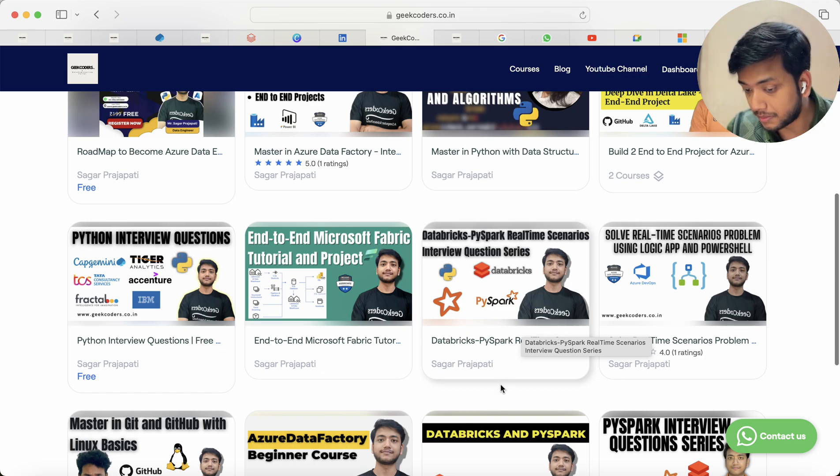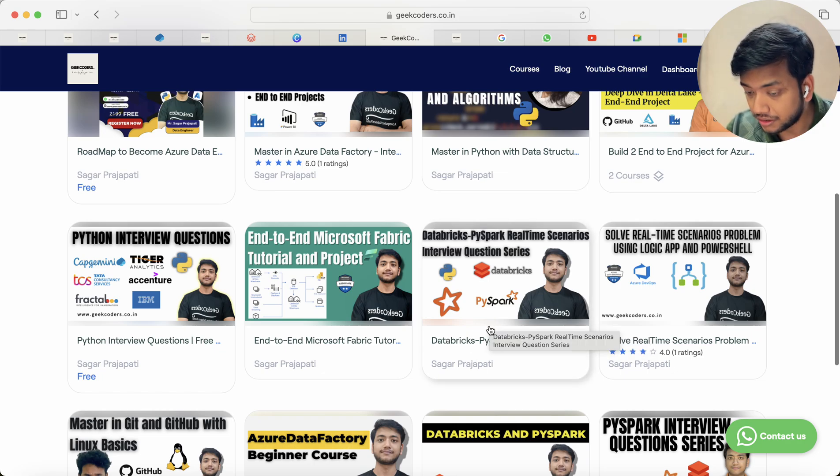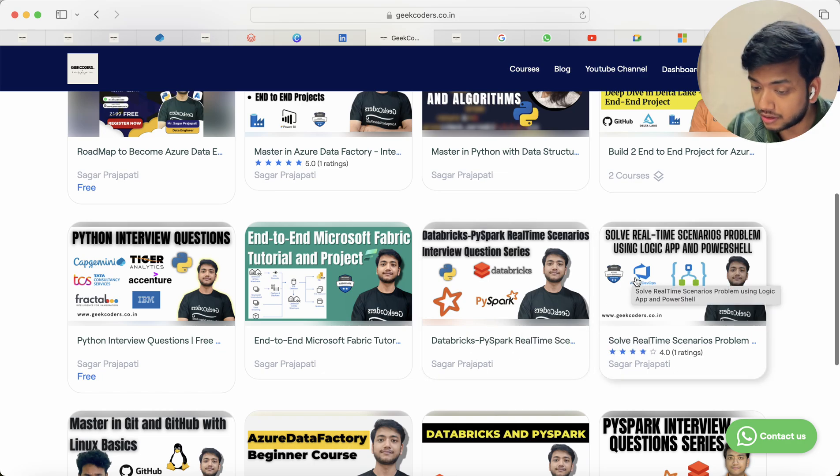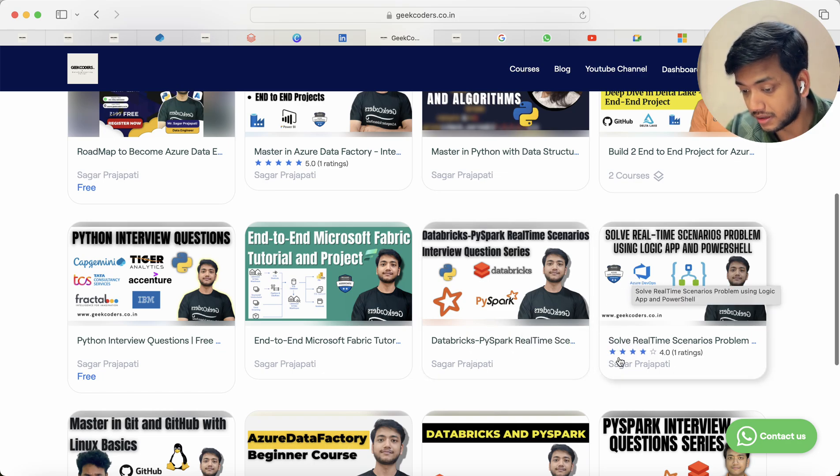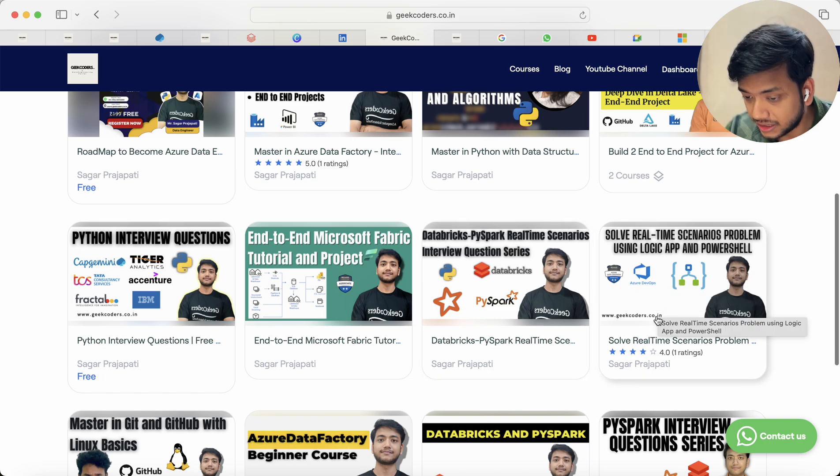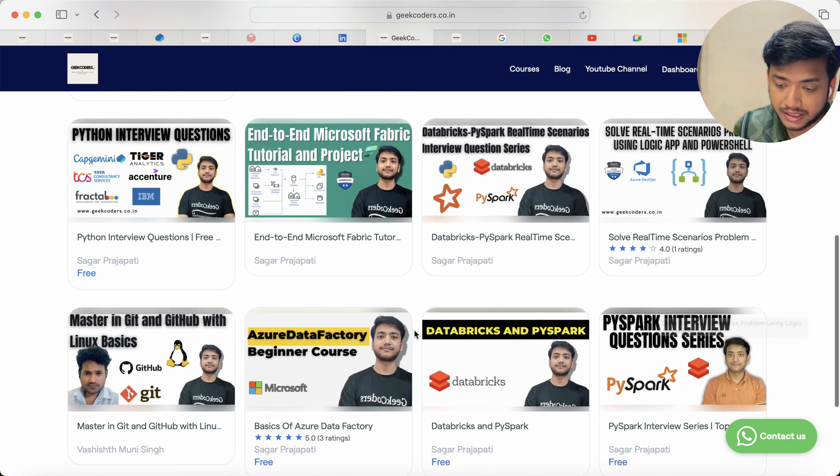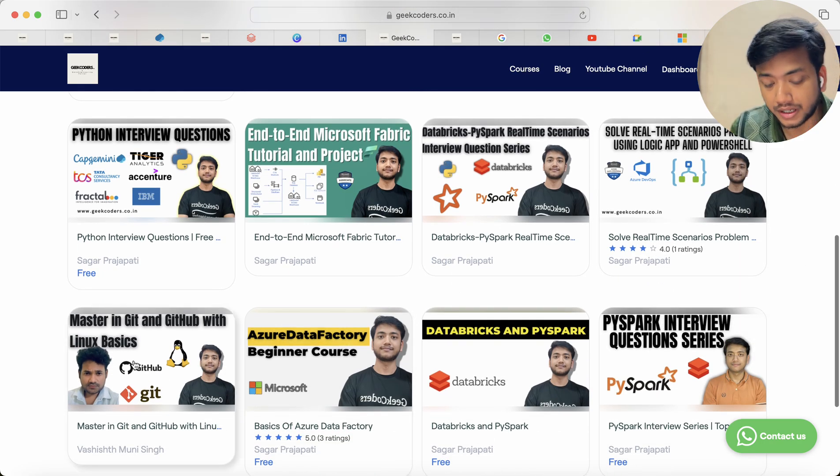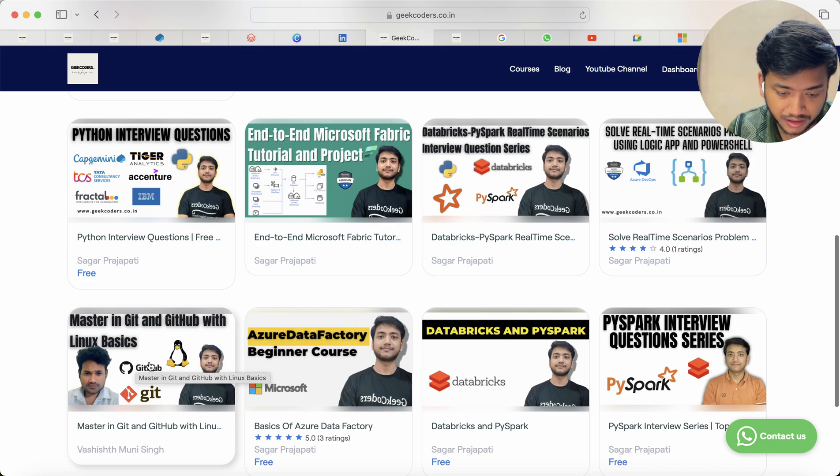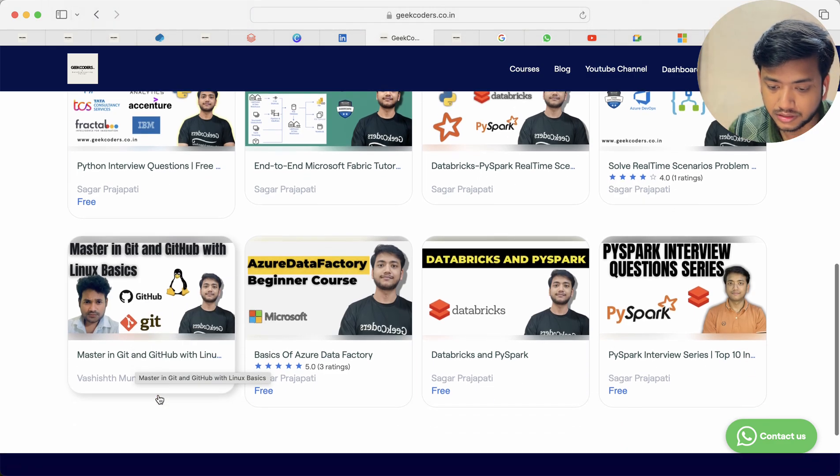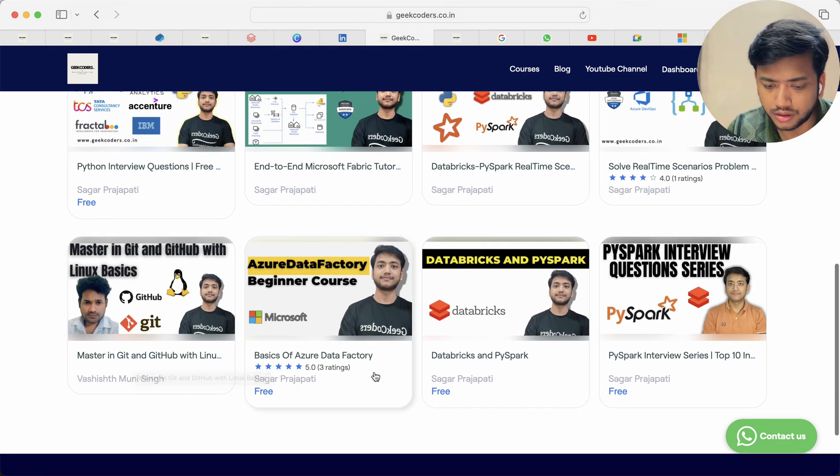And then end-to-end Microsoft Fabric tutorial and project. I have yet to upload videos. And then this database PySpark real-time scenarios and then this is the Logic App. Here also one person has given me the rating. And then we have master in Git and GitHub, Linux basics and all these are free courses.